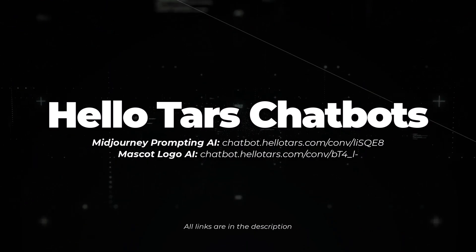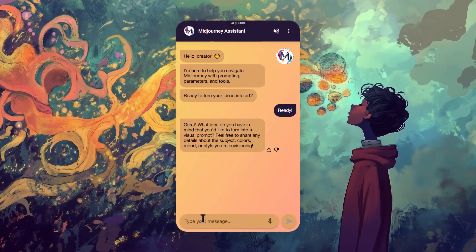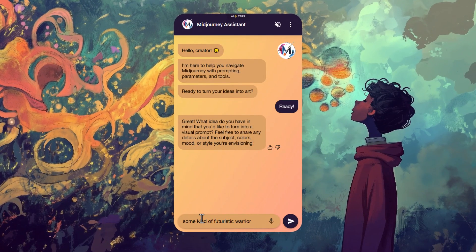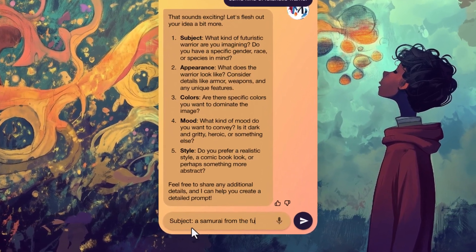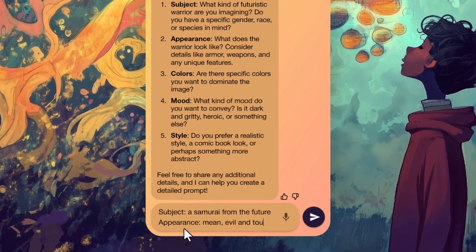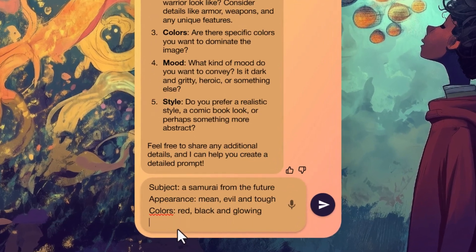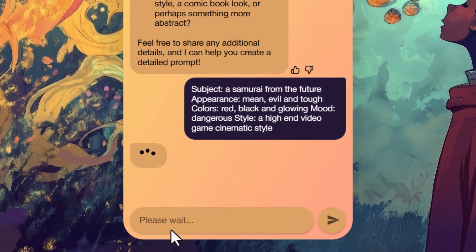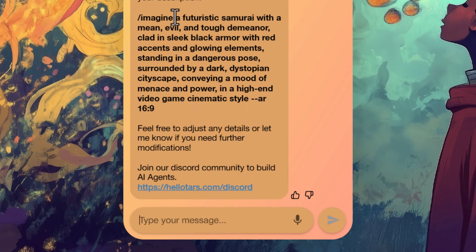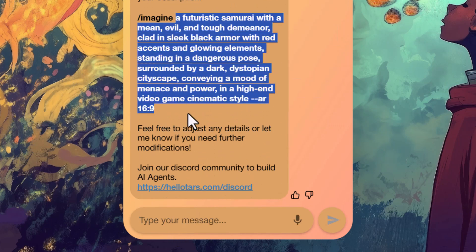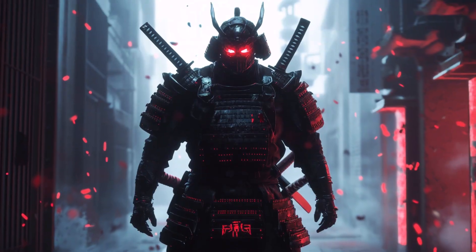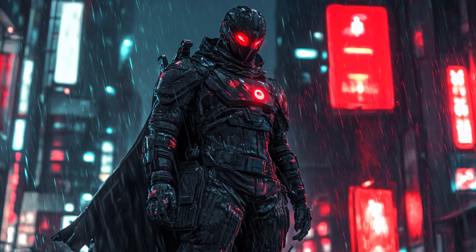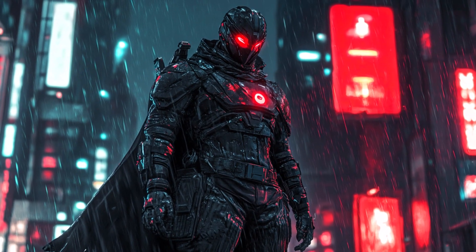And Hello Tars chatbots — you can visit either one of these chatbots, have a little bit of a conversation with the Midjourney assistant. It'll ask you a few questions and generate some prompts that you can try in Midjourney. Using this first Midjourney assistant, I was able to generate some images by copying this prompt, and this is what I got, which I thought was very stylized.